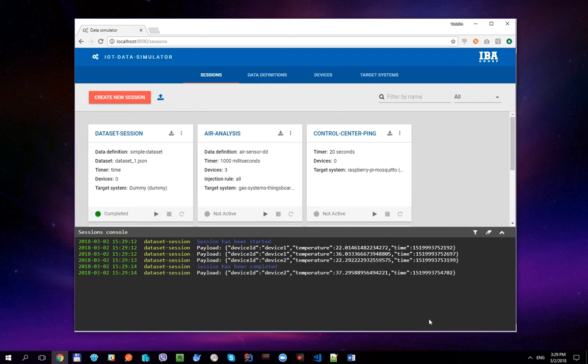Let's update the session and run it one more time. You can see that the session has been replayed two times faster now and we replaced temperature values on the fly with newly generated ones.